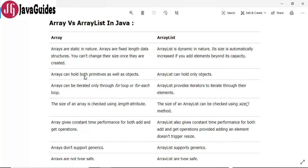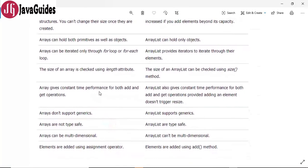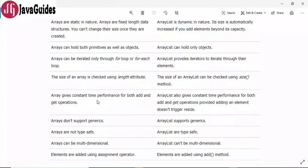Arrays can hold both primitives as well as objects, whereas ArrayList can hold only objects. Arrays can be iterated through a for loop or for-each loop, whereas ArrayList provides iterators to iterate over elements. The size of an array is checked using the length attribute, whereas the size of ArrayList can be checked using the size() method.